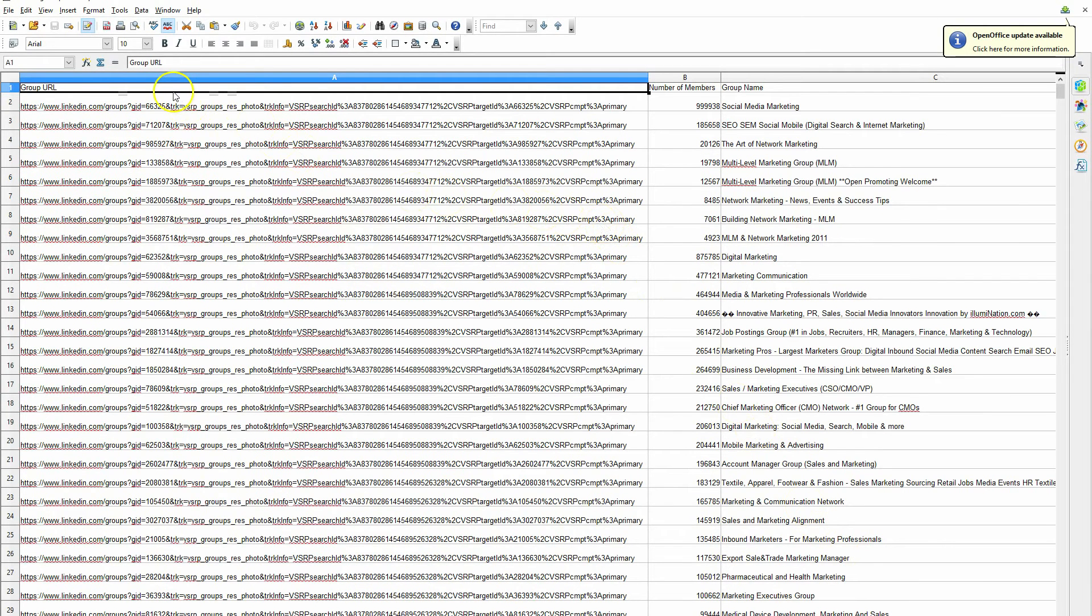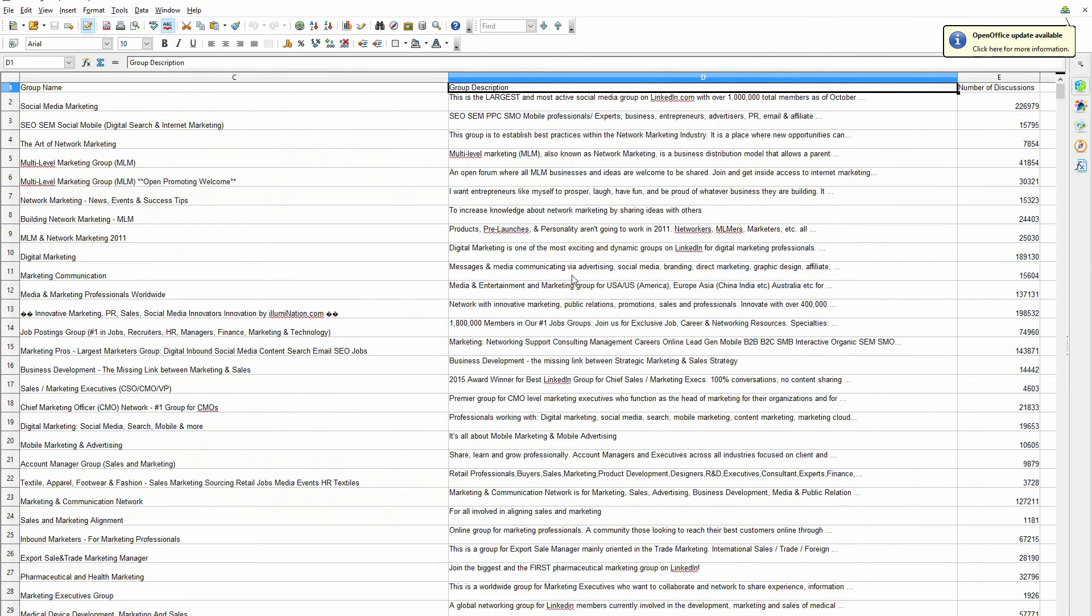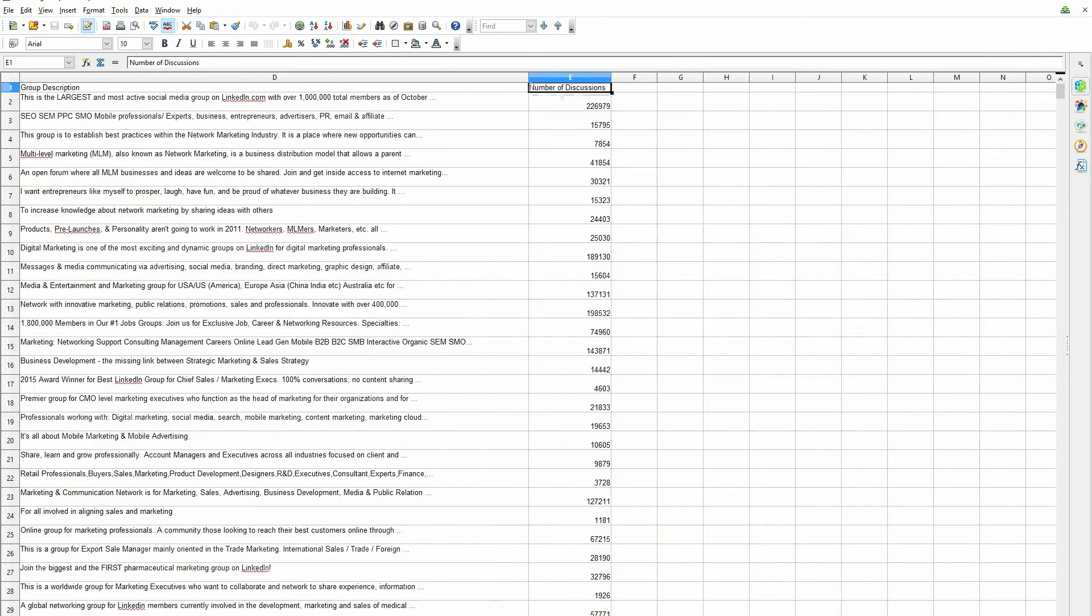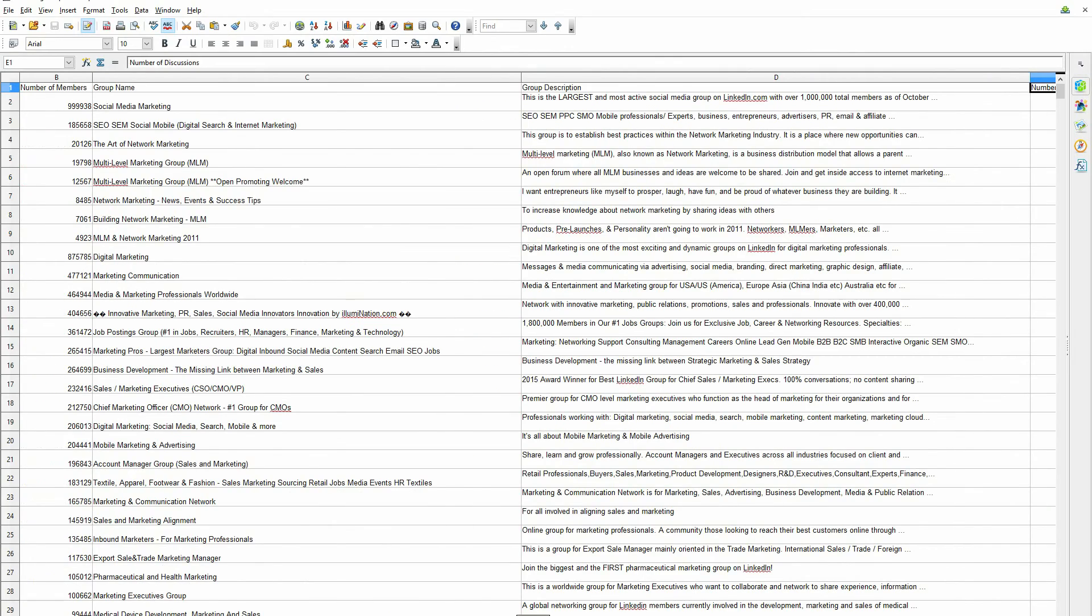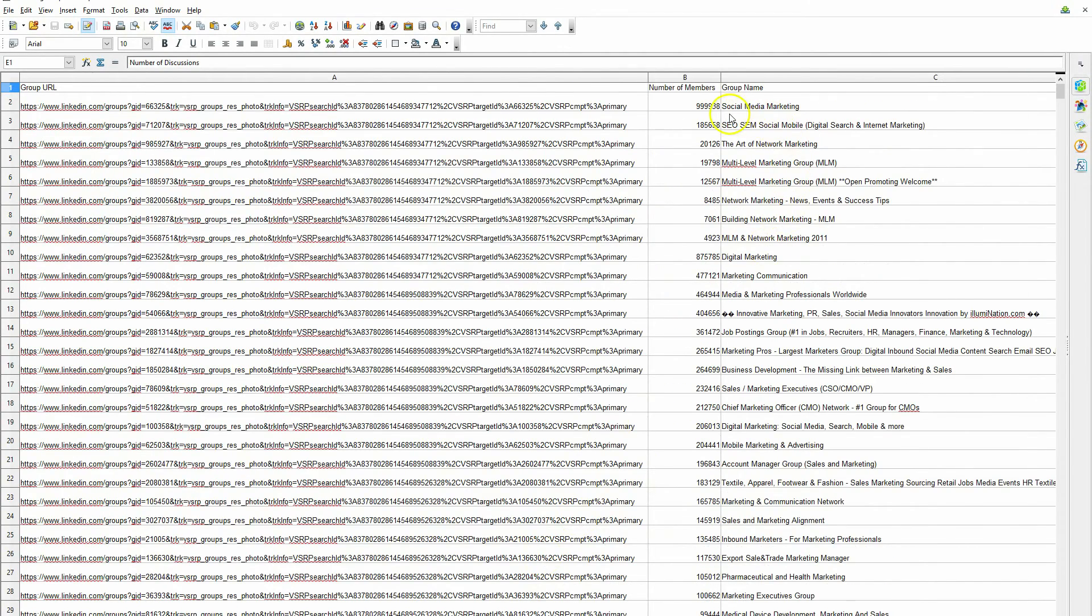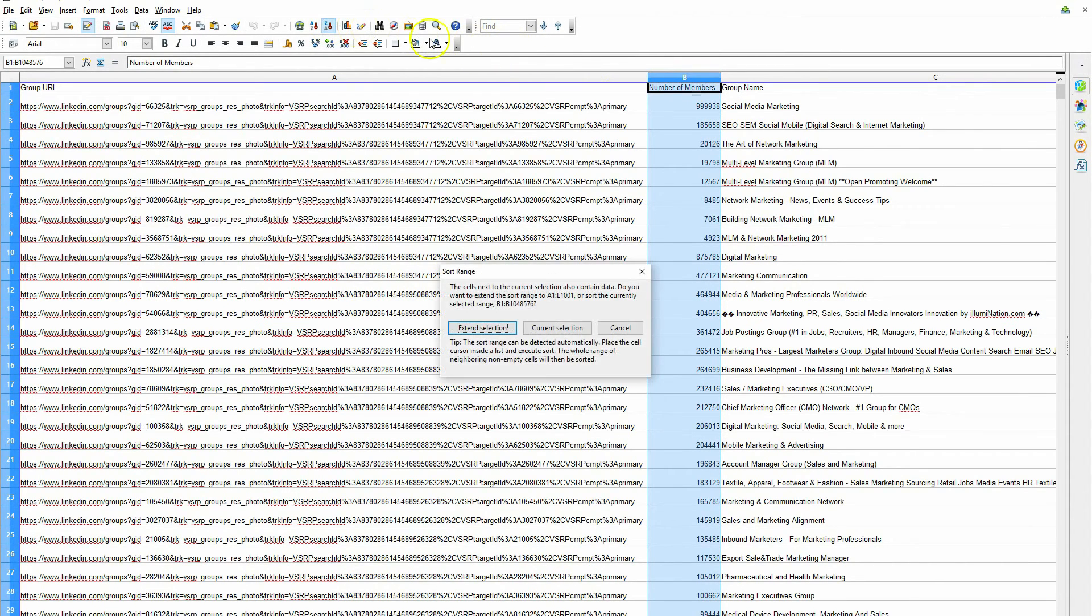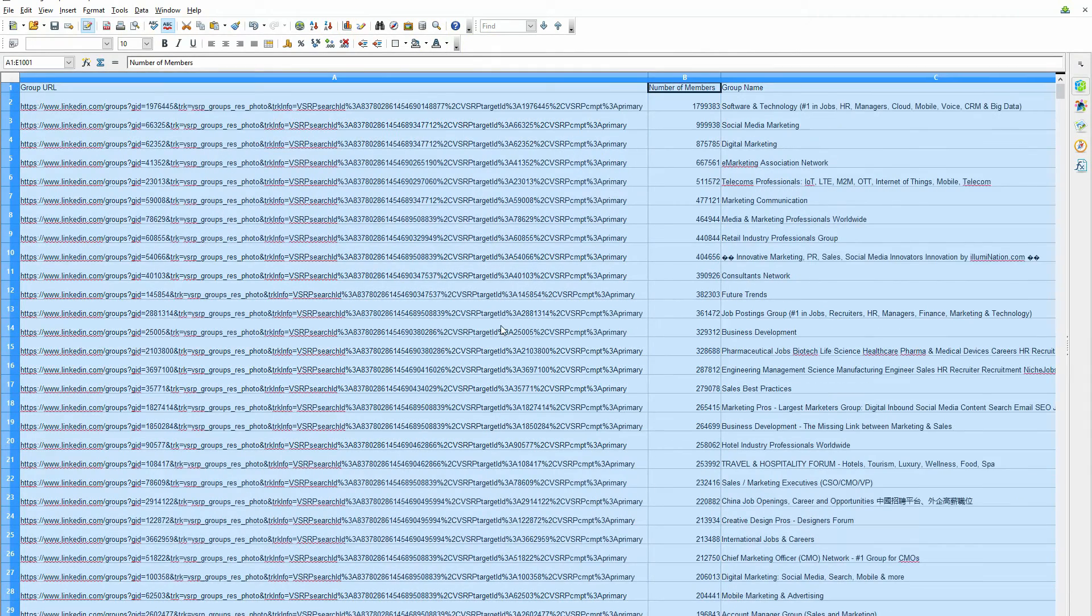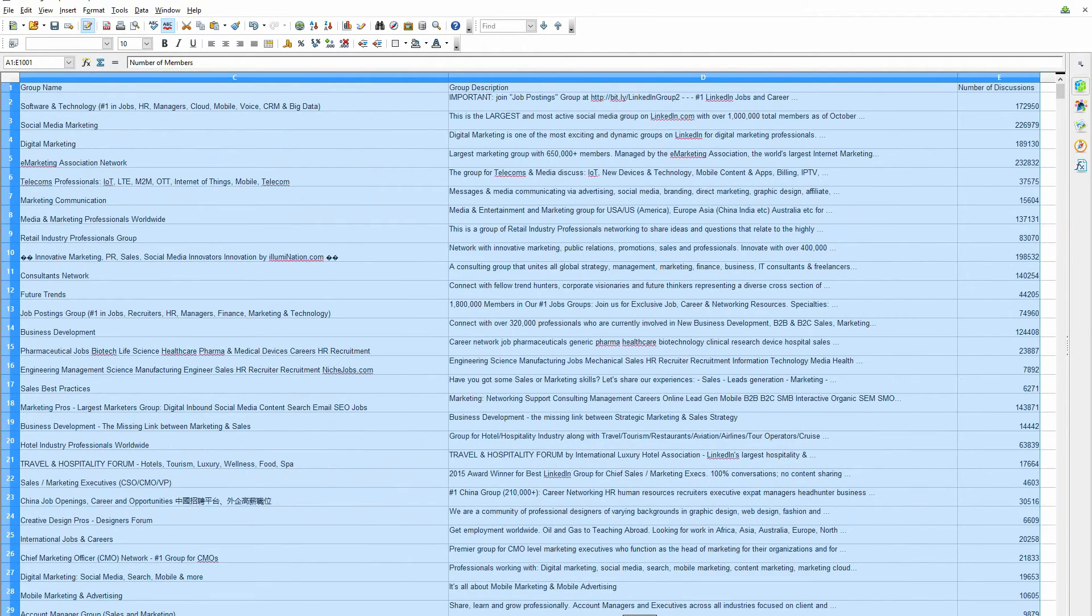Here we have the group URL, the number of members, the group name, the group description, and the number of discussions. You can always sort by this column if you want to sort from greatest to least. Or you can sort however you want. It's a spreadsheet, so just do what you want with it.